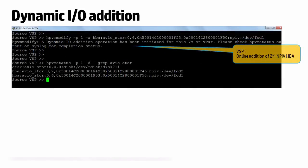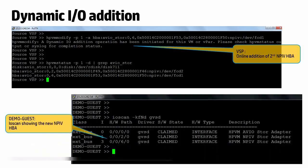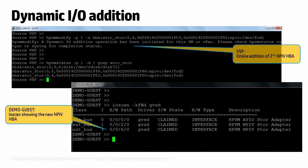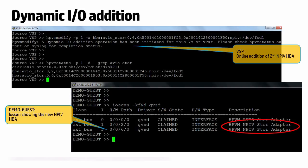Now we add an NPIV HPA online. And once the operation completes, the screenshot of an I/O scan inside the guest now shows two NPIV HPA instances.